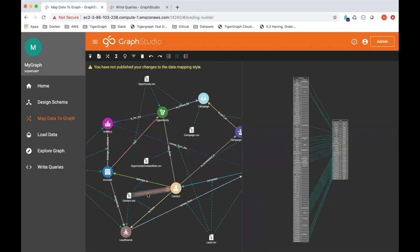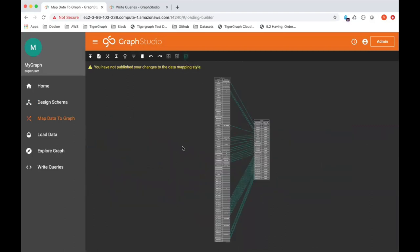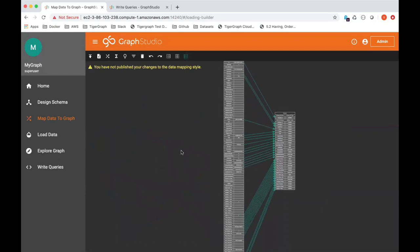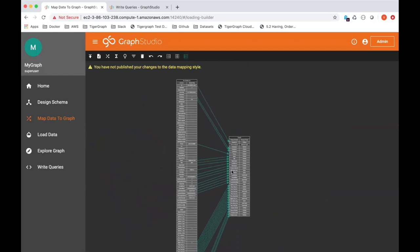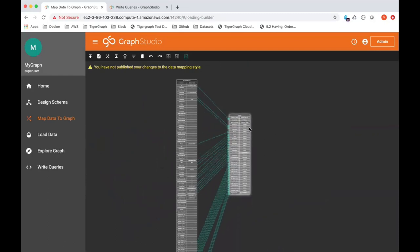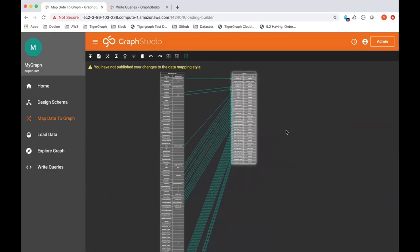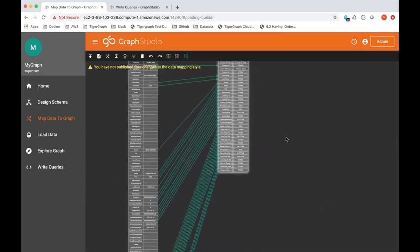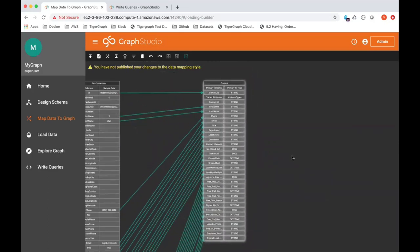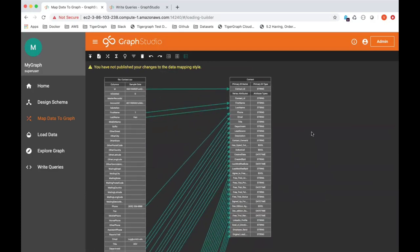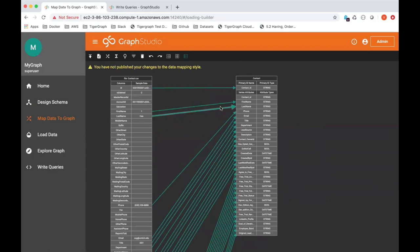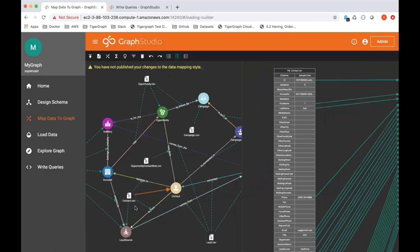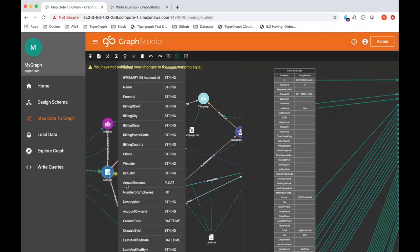Point and click, you want to drag and drop and map different columns to different attribute types. As you can see here, you essentially do the same thing for the edges as well. For instance, contact.csv is also used to map the belongs to edge type. So a contact belongs to an account.